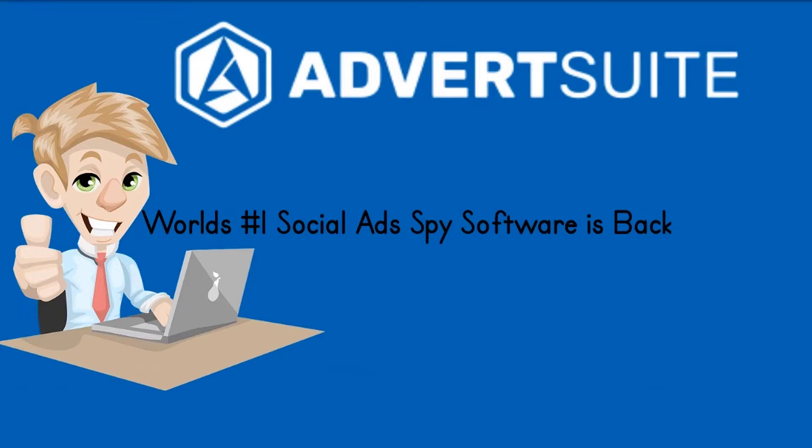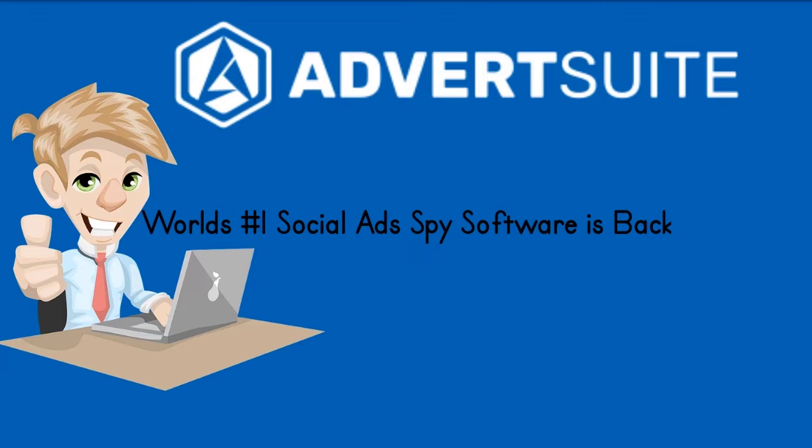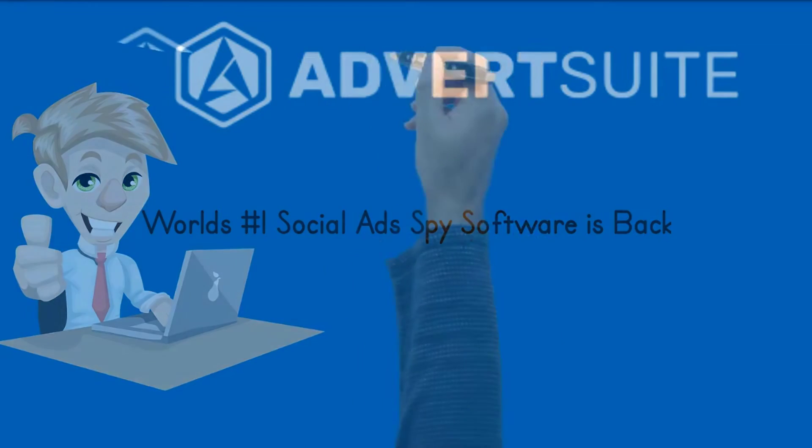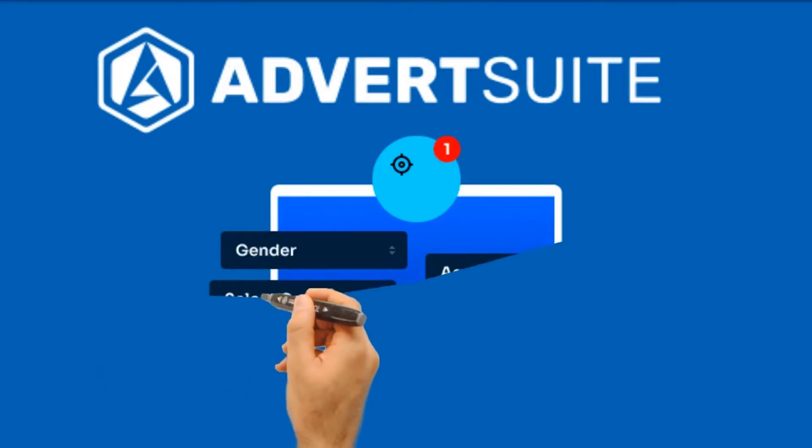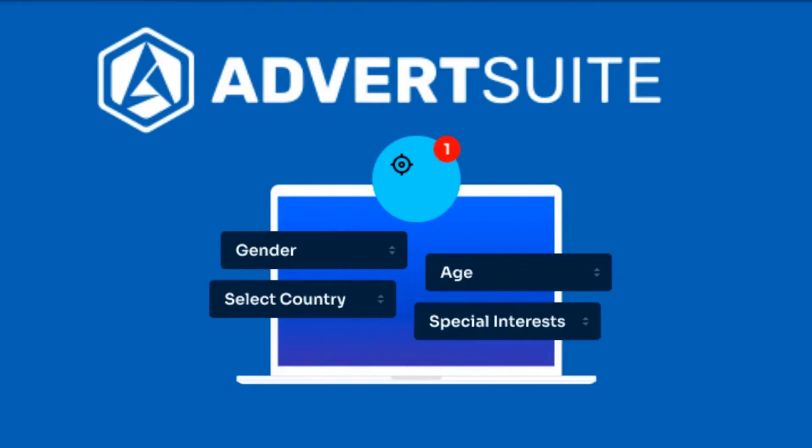AdvertSuite has become the number one tool to create successful ads for a reason. It always is relevant with what is working now. Users can now search deeper than ever before. AdvertSuite allows you to now search and see every Instagram, Google and YouTube ads unlike ever before.